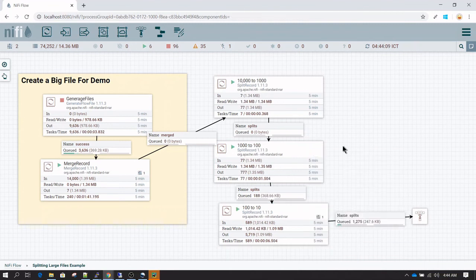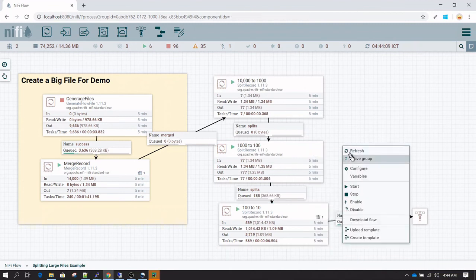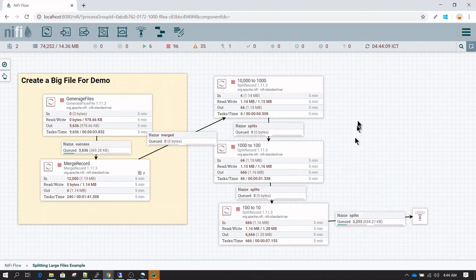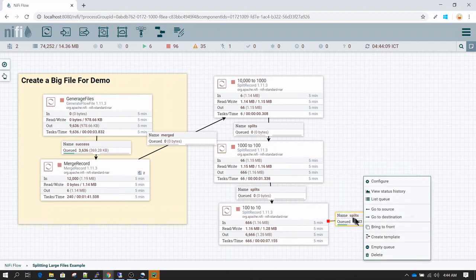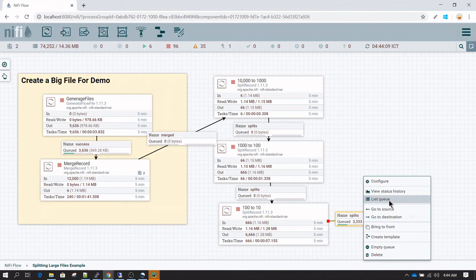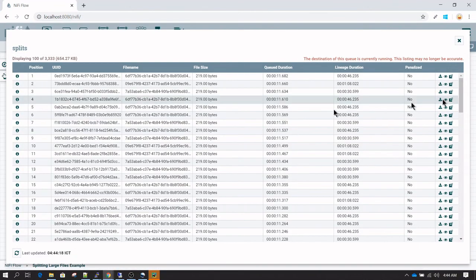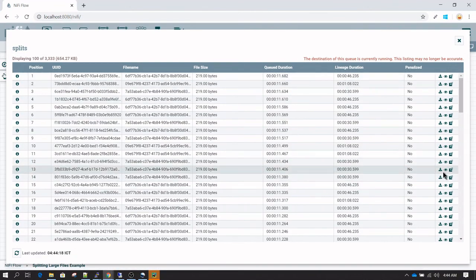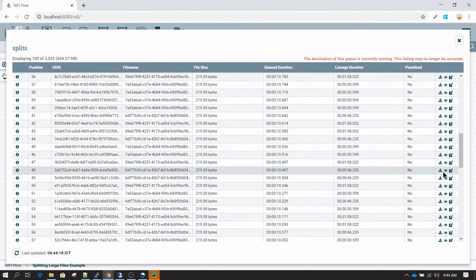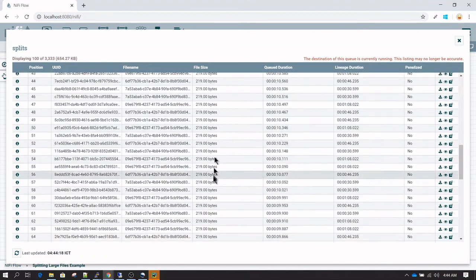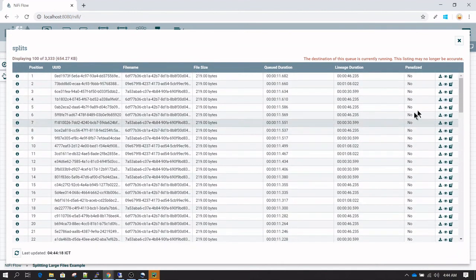Now I'm going to stop everything. If you right-click on splits and go to list queue, you see all these flow files are split into equal size. All of them are going to have only 10 records. Let's verify that.